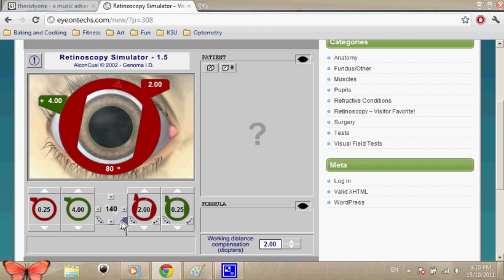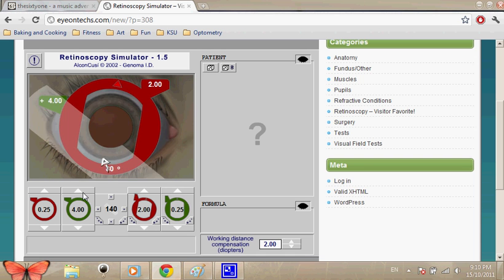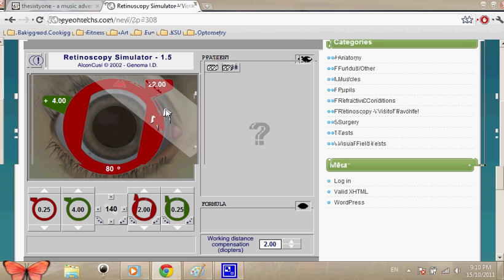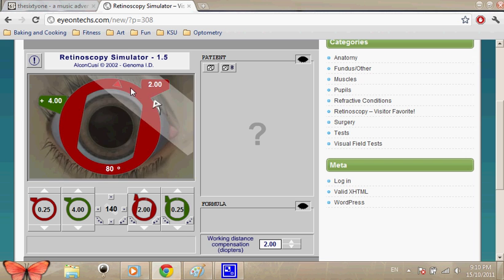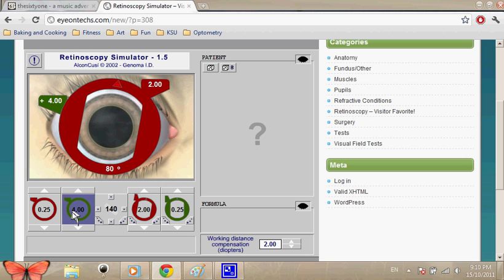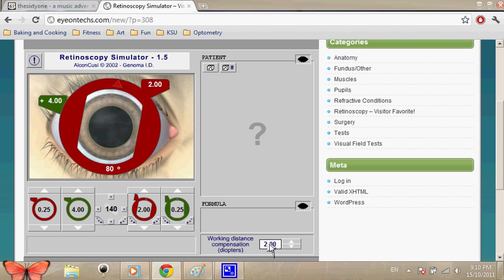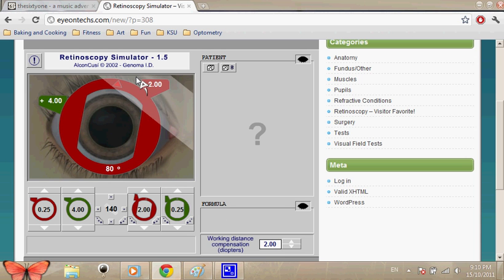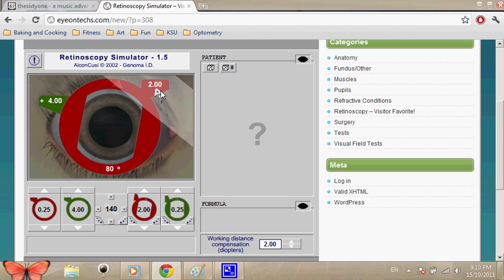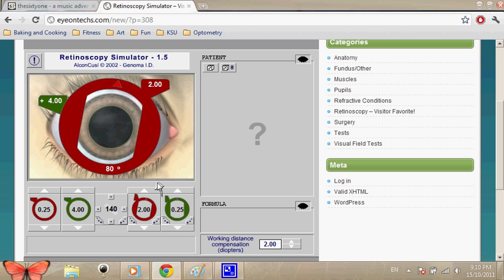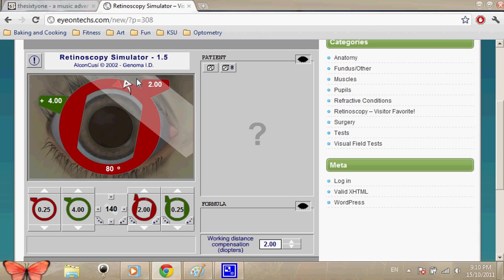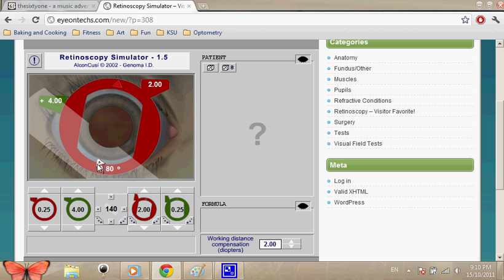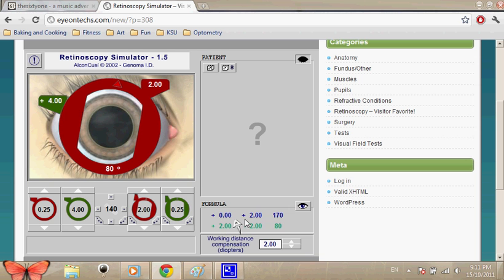Okay. So let's see what we have. Let's see the formula. We have a sphere. Remember the sphere, this one? It was 4. So, you say plus 4 minus 2, which is the working distance, and you've got plus 2. And then you just directly add the values of the cylinder lens, which are minus 2 axis 180. So, the final formula will be plus 2 for the sphere, minus 2 axis 80. Let's check. Plus 2, minus 2 axis 80.